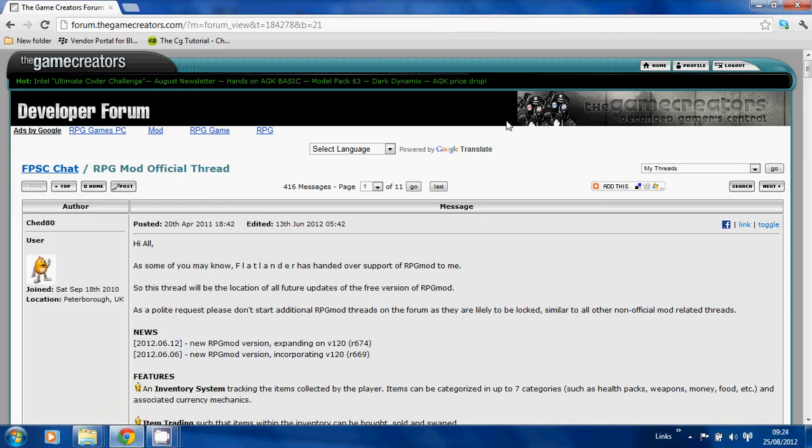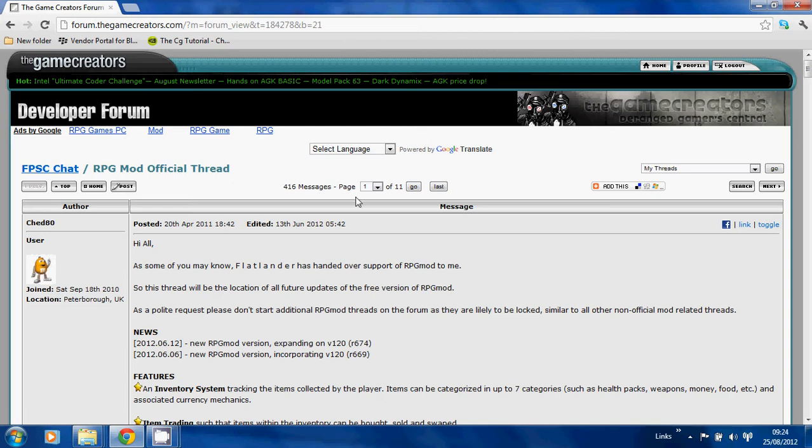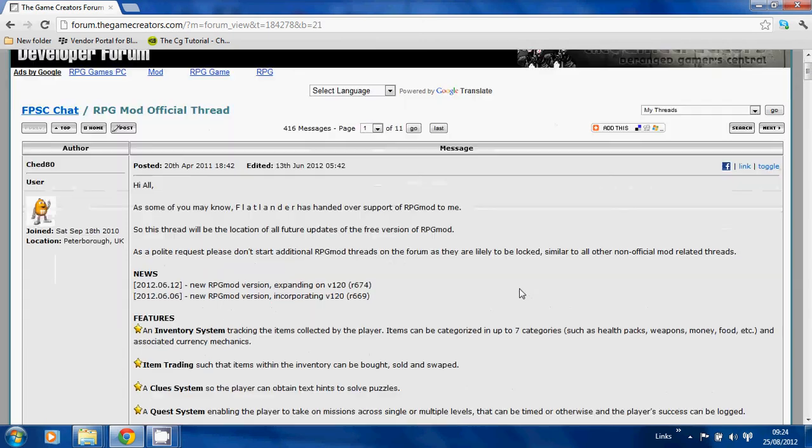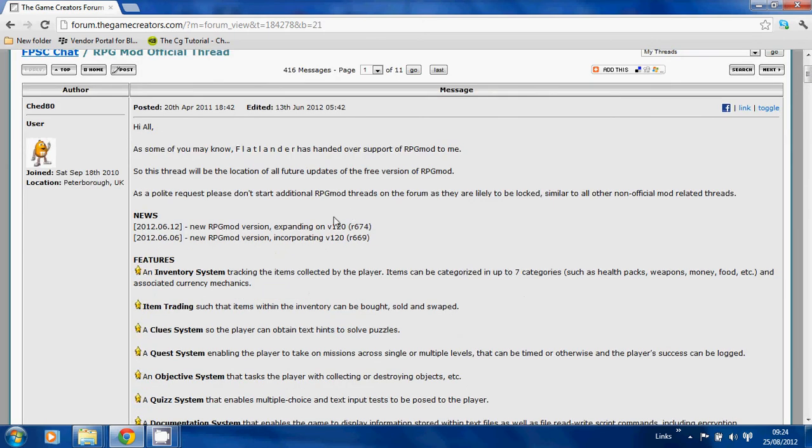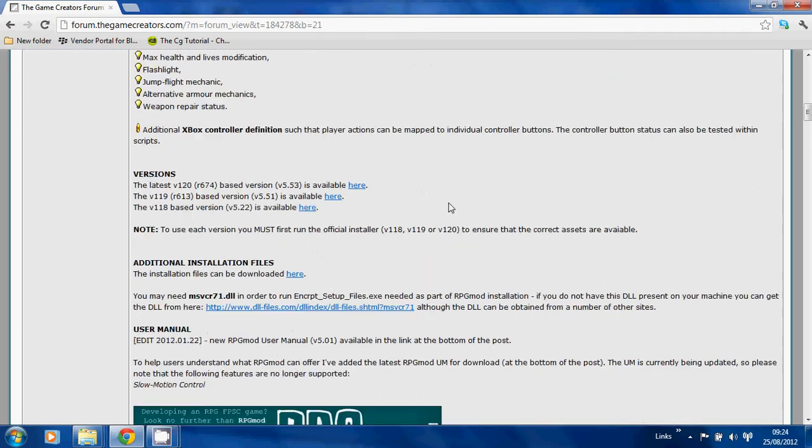Hello everybody, welcome to how to install RPG mod. This is a video I should have done a long time ago, so apologies for how long it's taken. We're going to start from the forum, specifically the RPG mod official thread in FPSC chat. You should be watching this video on this thread or via YouTube, and if it is via YouTube then hopefully I've remembered to put the link below.